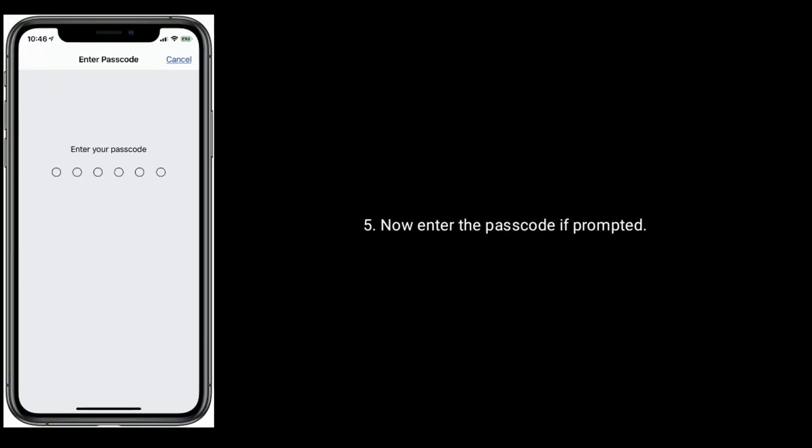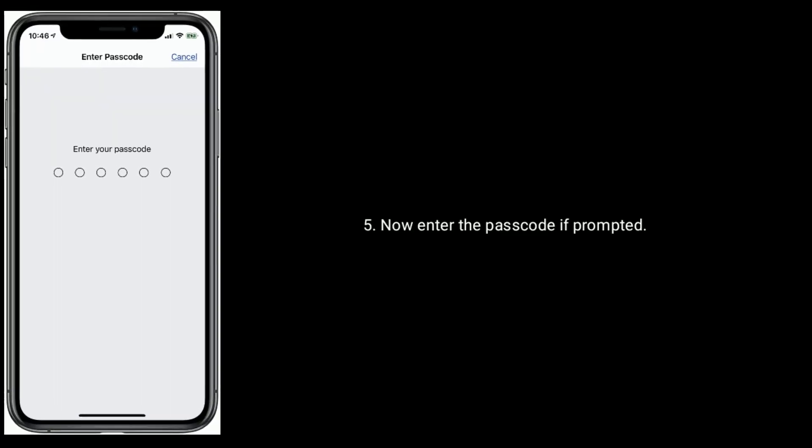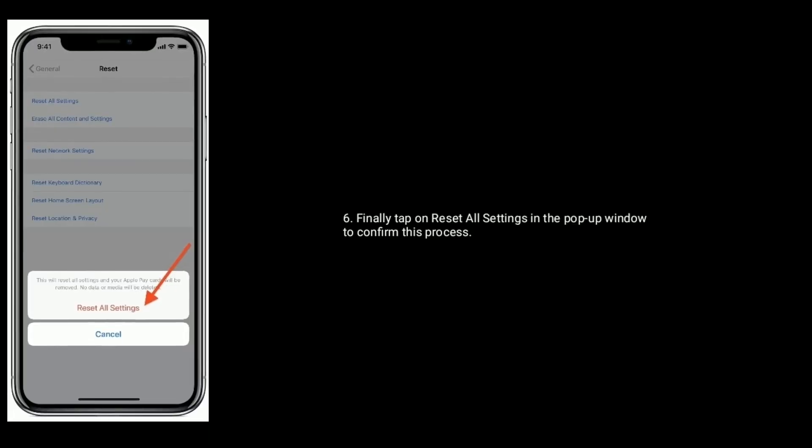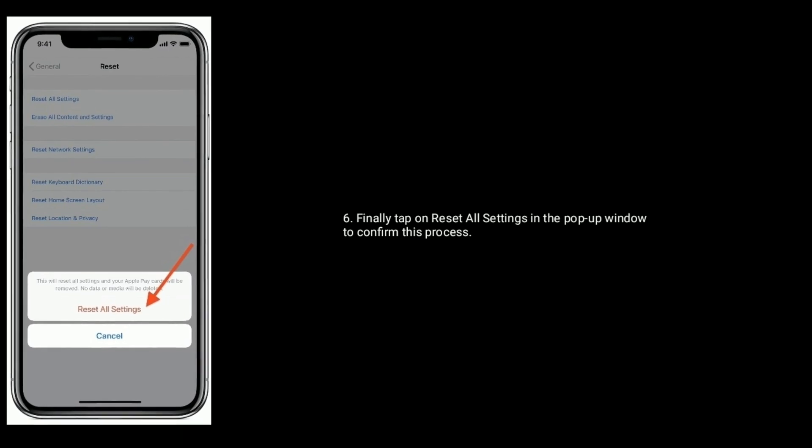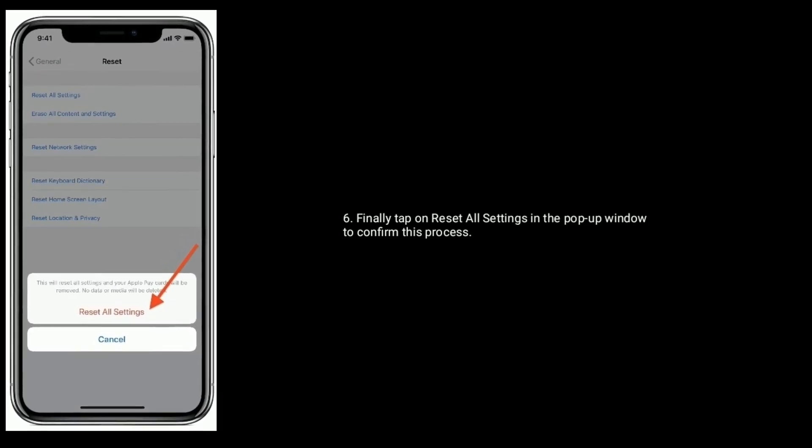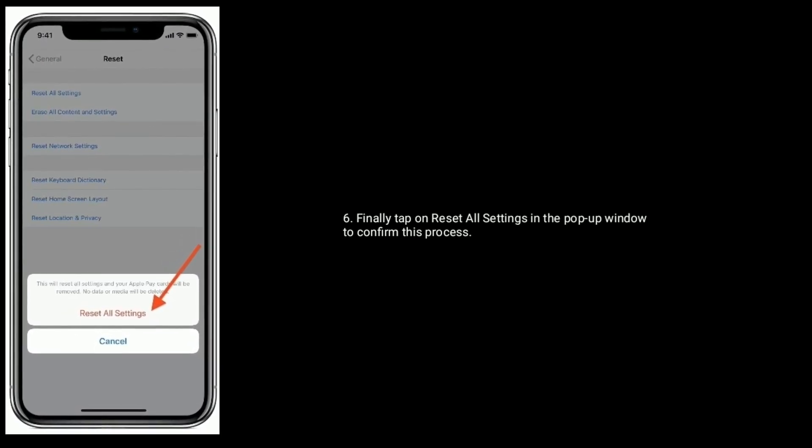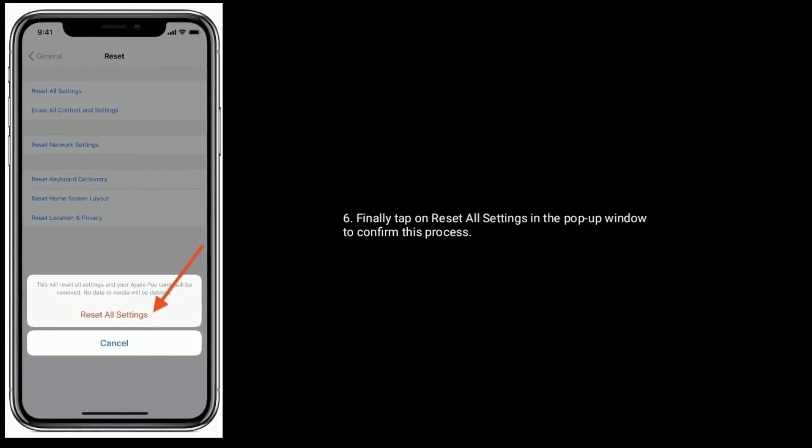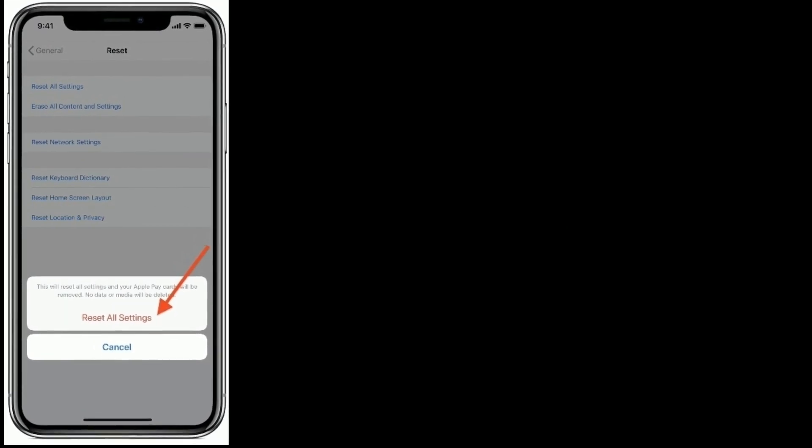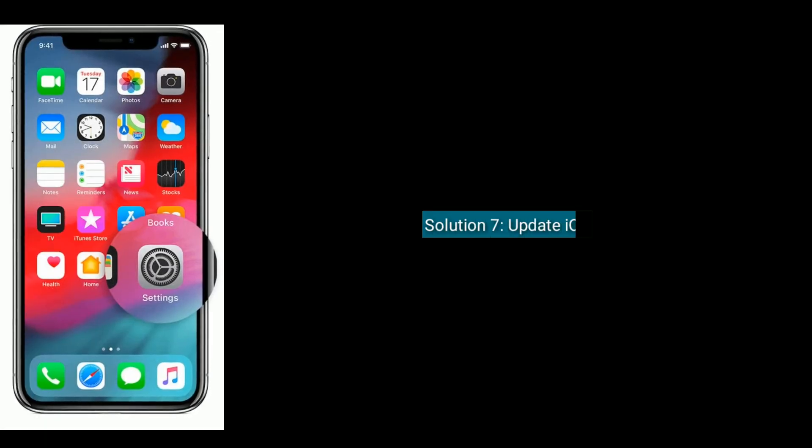the passcode if prompted. Finally, tap on Reset All Settings in the pop-up window to confirm this process.